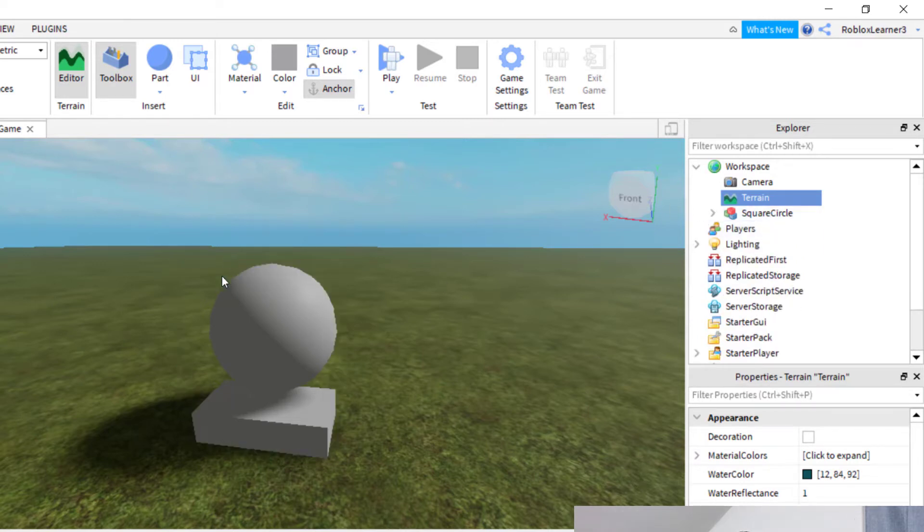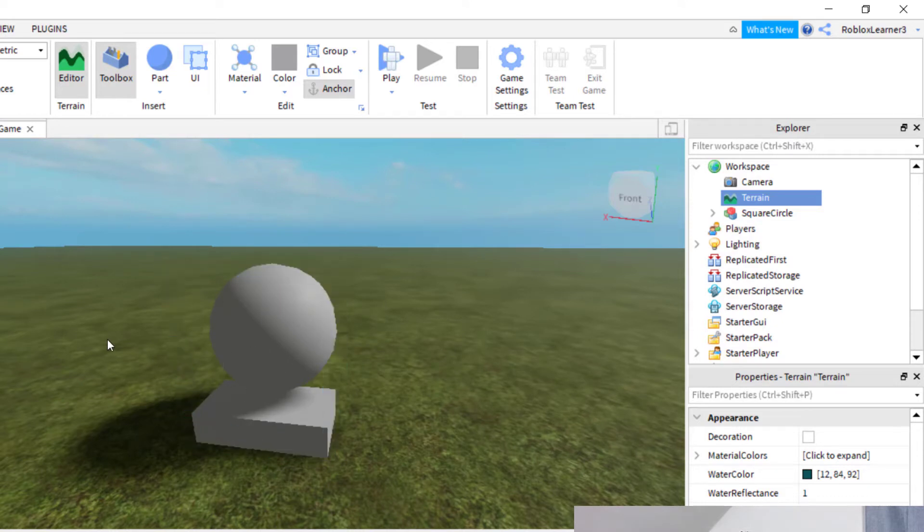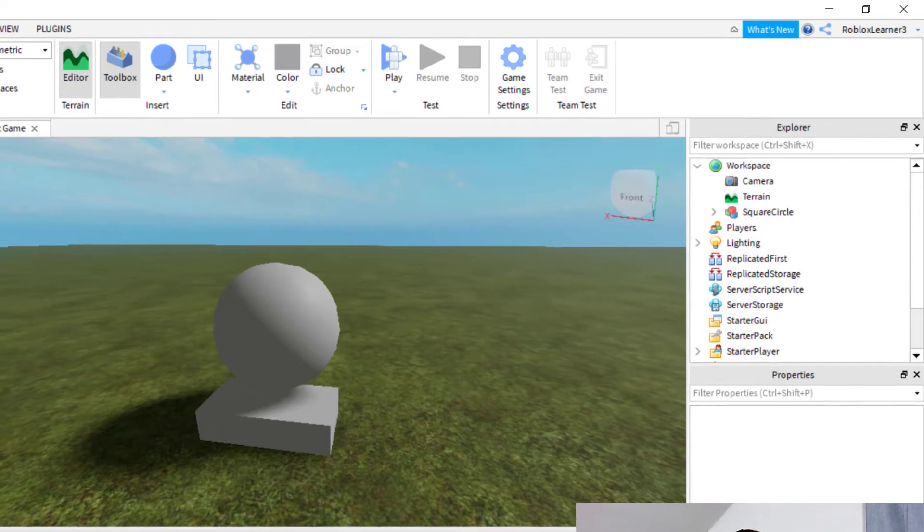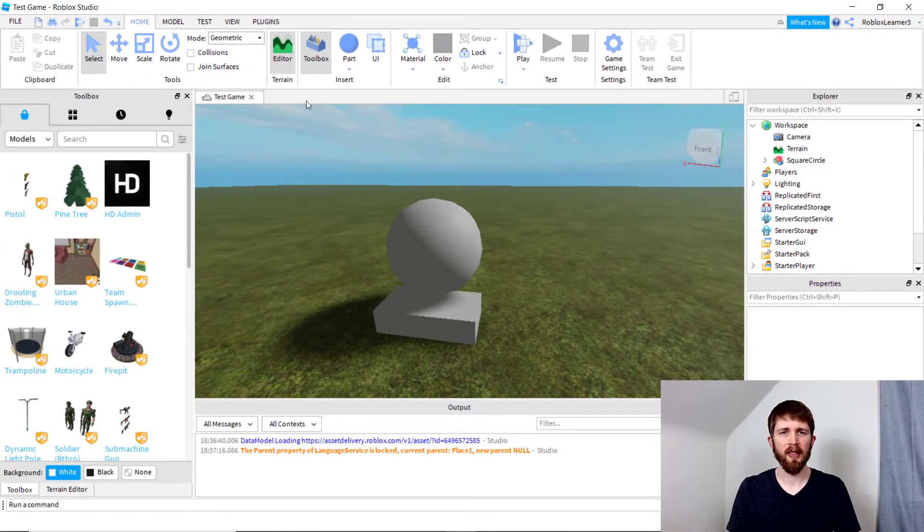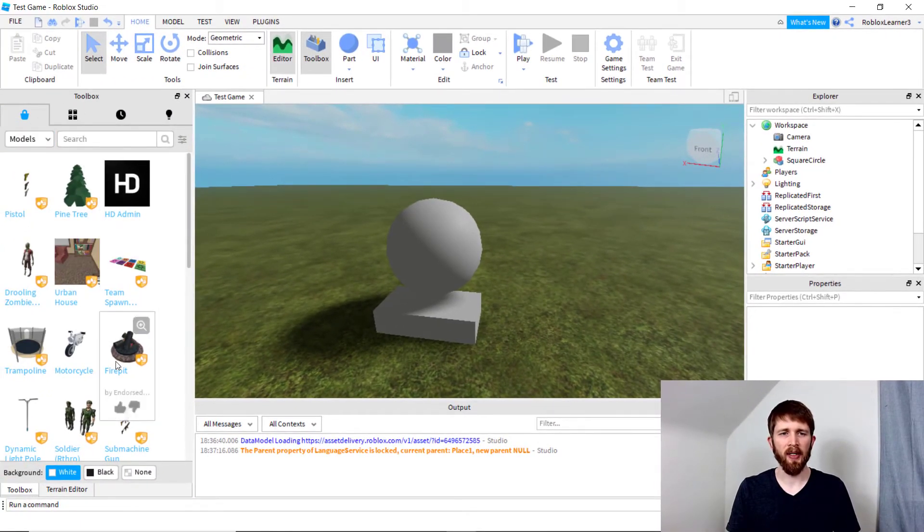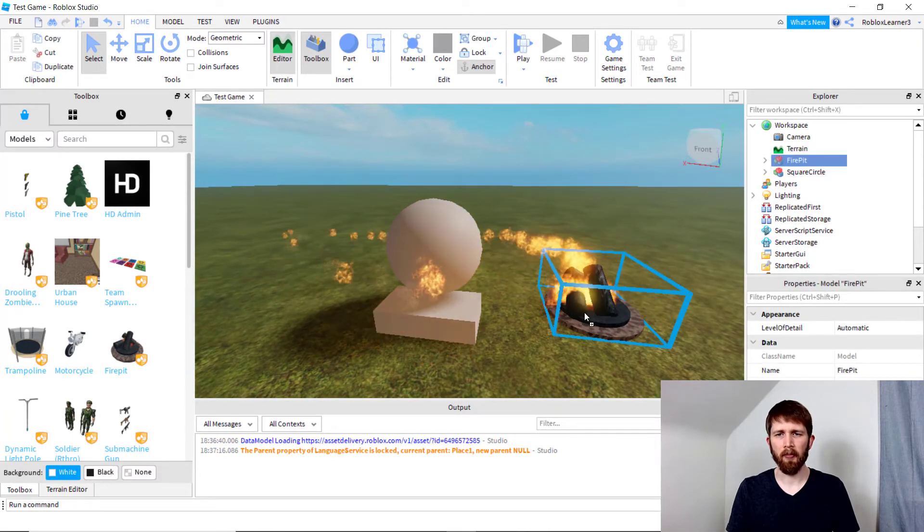Okay. So that's how you group two parts together. And then I'm going to use a different example for how to ungroup. I'm going to take one of the models from the toolbox. In toolbox, click on models and let's grab this fire pit here.